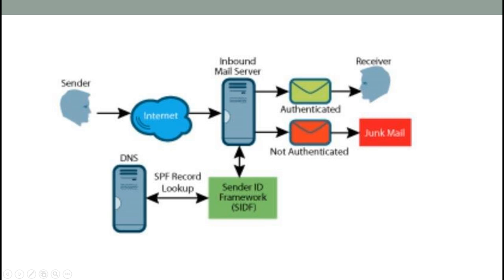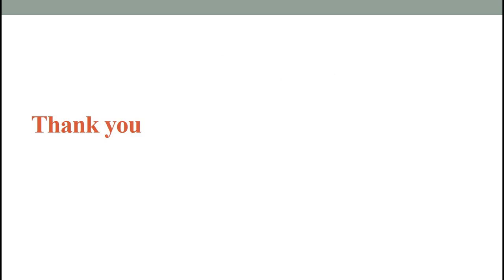Or if it fails, then it will deliver to the recipient's junk email folder, or it will apply the spam policy that has been created at the recipient end. So thank you for watching.